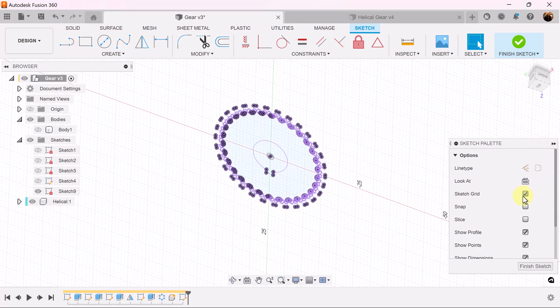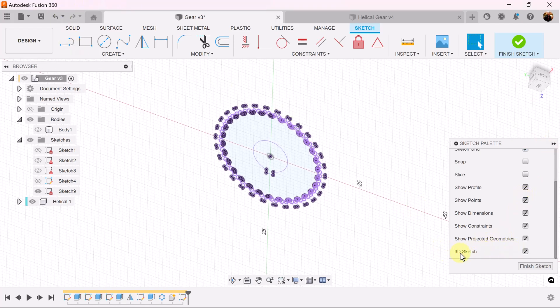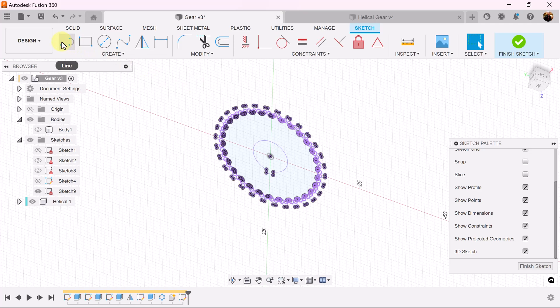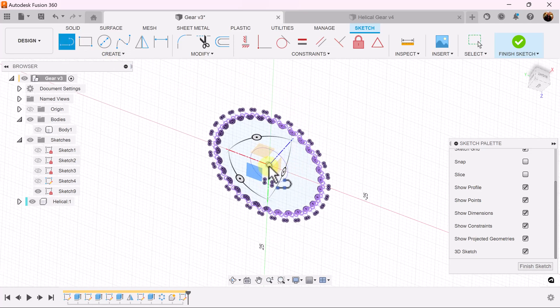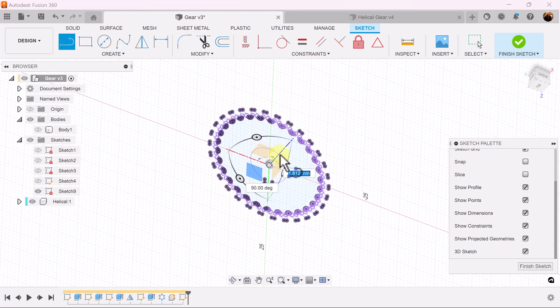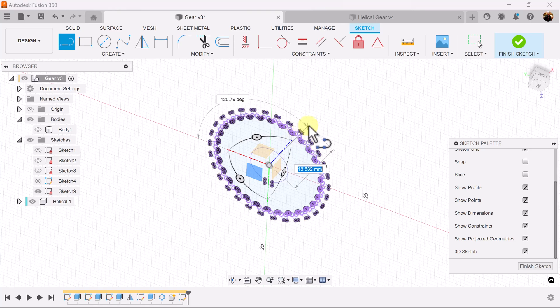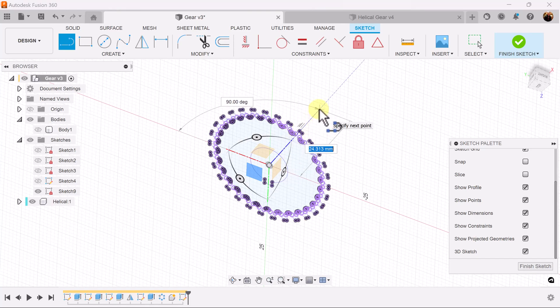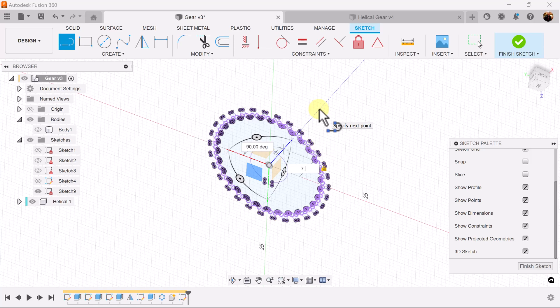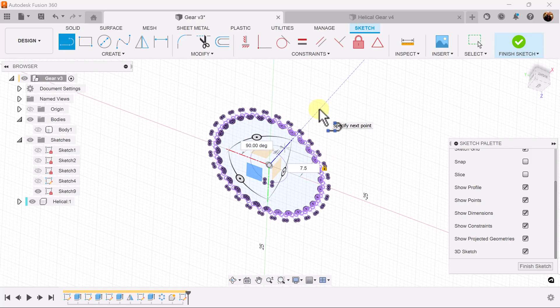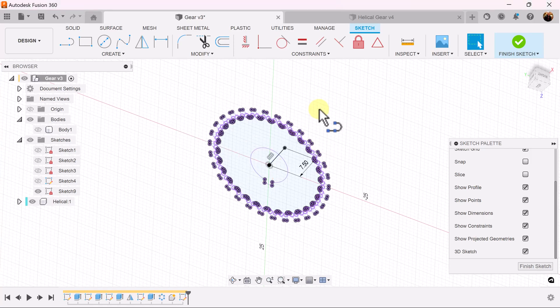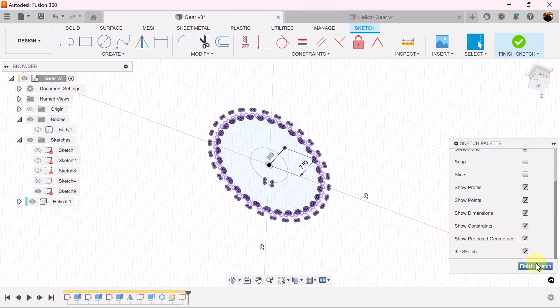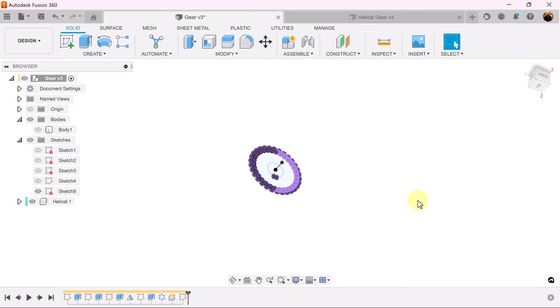Make sure that 3D sketch is also selected. Select the line command. Start a line in the center and drag it up along the z-axis, and you can tell by the blue dotted line. We're going to make the length 7.5 millimeters. We'll finish the sketch.